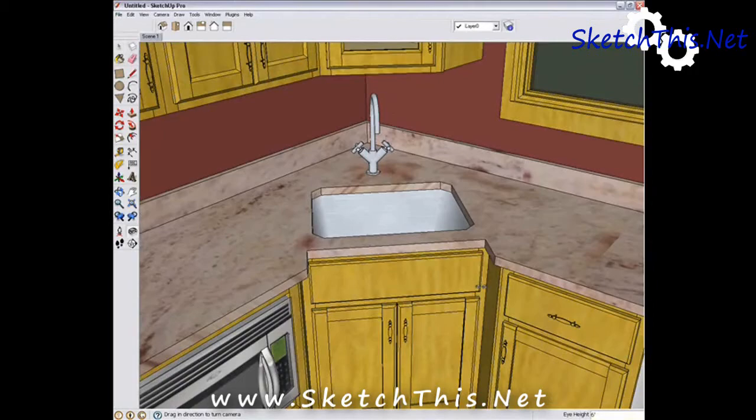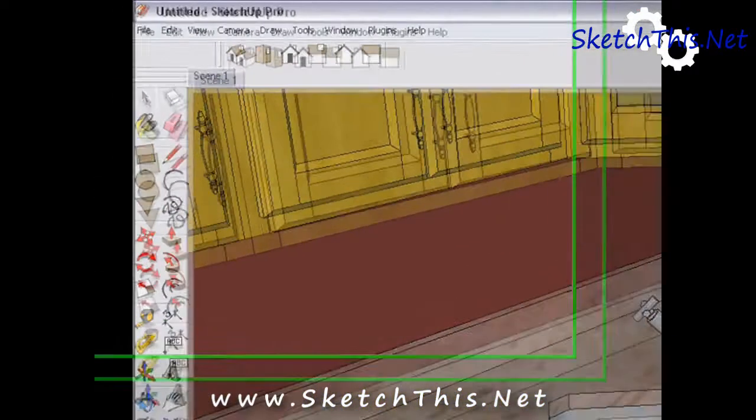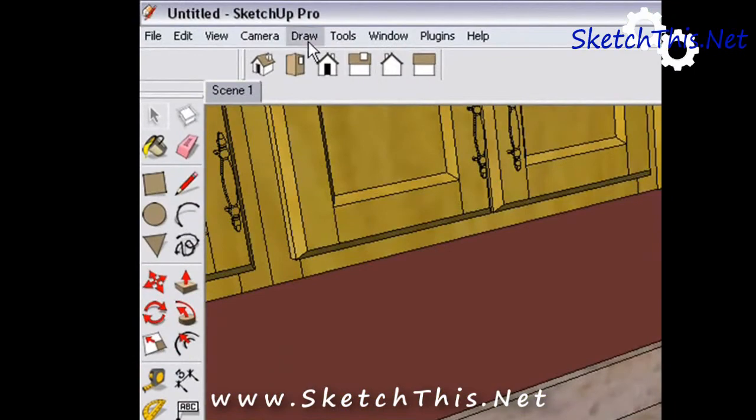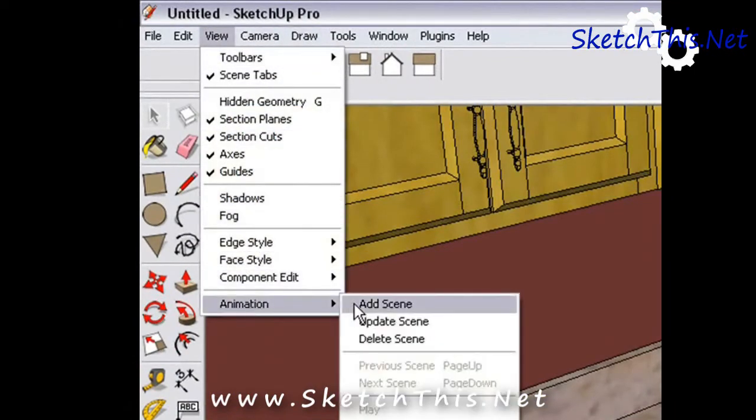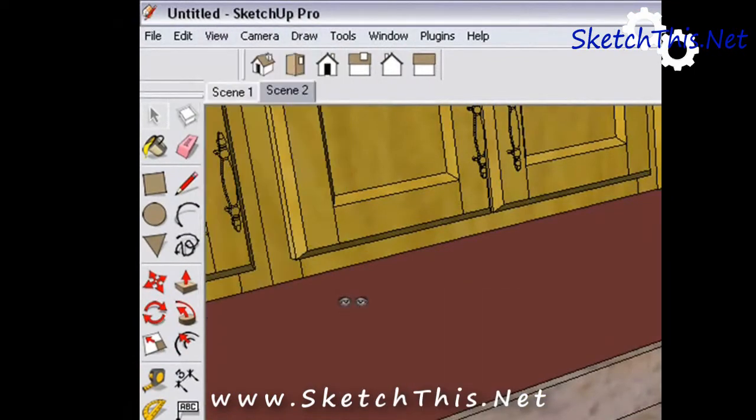Now that we have a scene that we want to save, and that we can refer back to later, simply go to View, and then to Animation, and then to Add Scene. There it is. Scene 2, all saved.